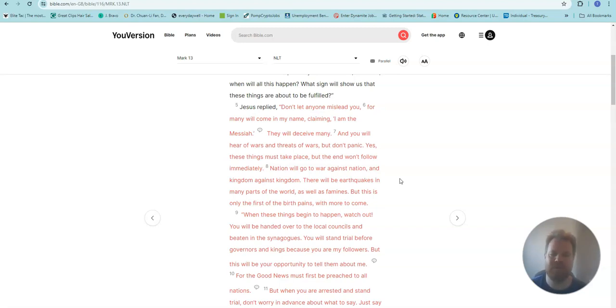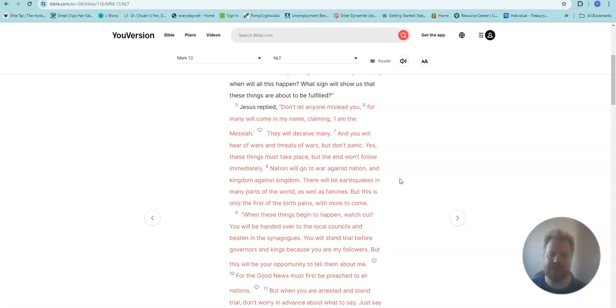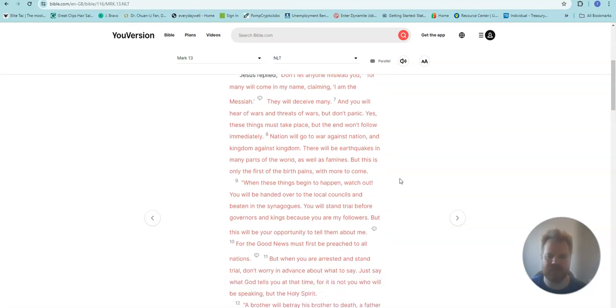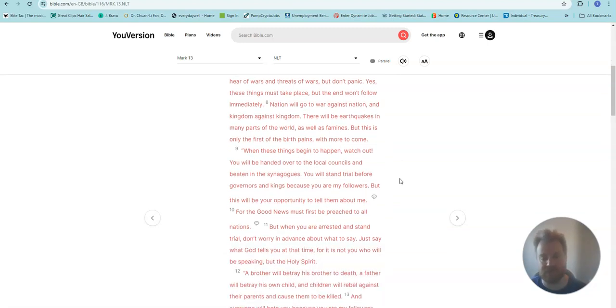And you will hear of wars and threats of wars. But don't panic. Yes, these things must take place, but the end won't follow immediately. Nation will go to war against nation, and kingdom against kingdom. There will be earthquakes in many parts of the world, as well as famines.